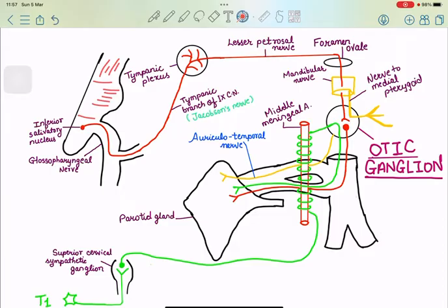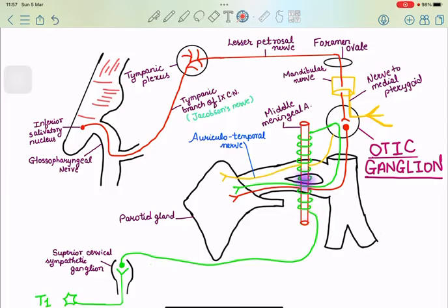The second component is the sympathetic supply, which comes from the T1 spinal segment. T1 is the preganglionic fiber origin of the sympathetic pathway, and these relay in the superior cervical sympathetic ganglion — not in the otic ganglion. From this superior cervical sympathetic ganglion, the postganglionic fibers form a plexus around the middle meningeal artery and then enter the otic ganglion — but they only pass through without relaying — and supply the parotid gland. The third is the sensory supply, which is through the auriculotemporal nerve.